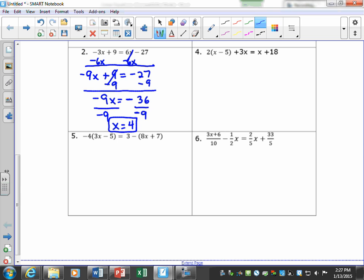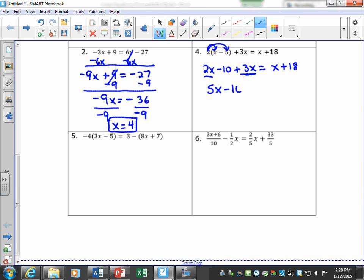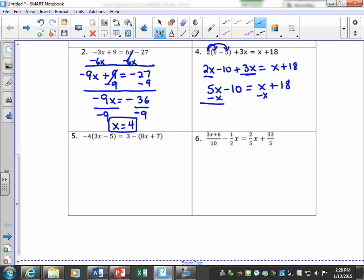For this next problem we need to distribute first — it's not yet simplified. We get 2x minus 10 plus 3x. Combining like terms gives us 5x minus 10. We're not solving yet, just simplifying. Now that both sides are simplified we're ready to solve. Our goal is to isolate the variable, so I subtract x from both sides.